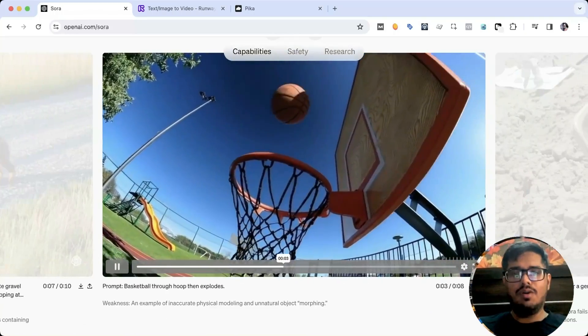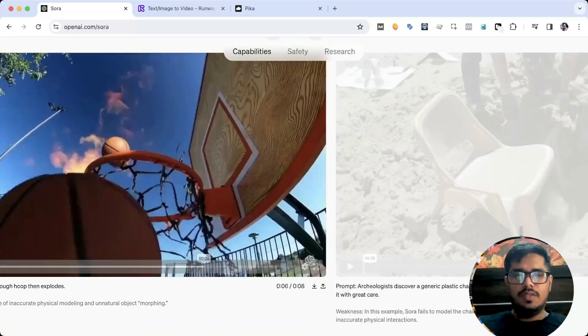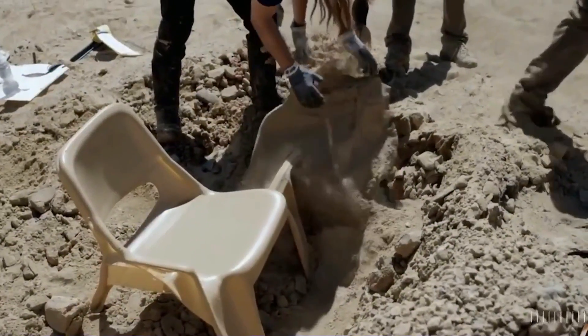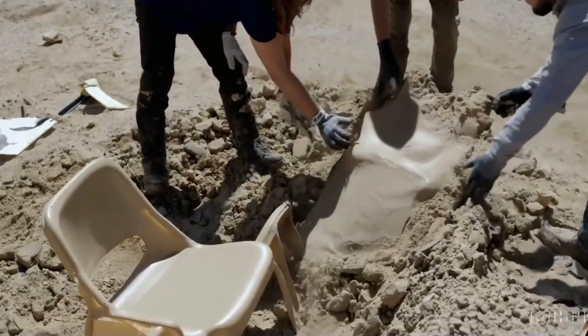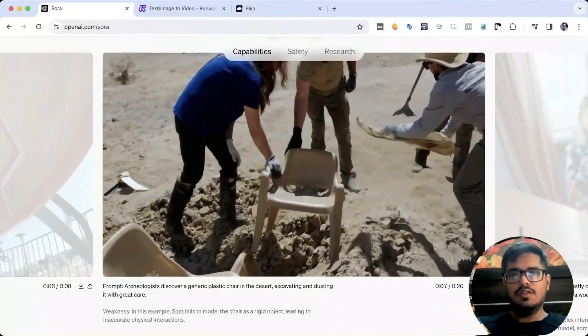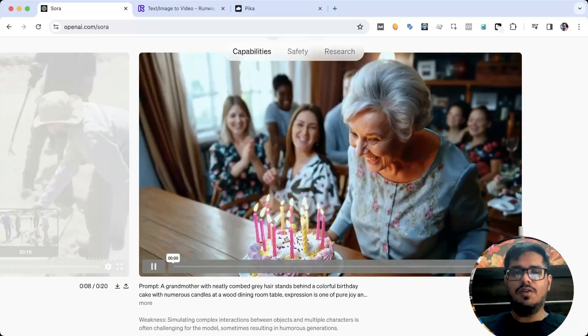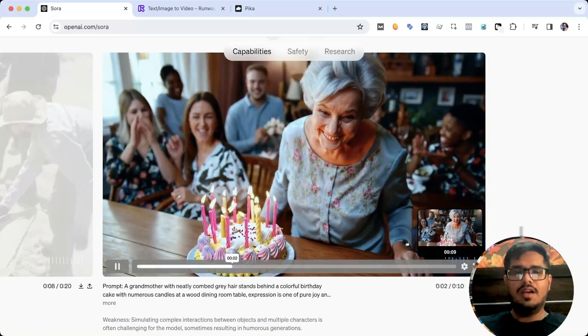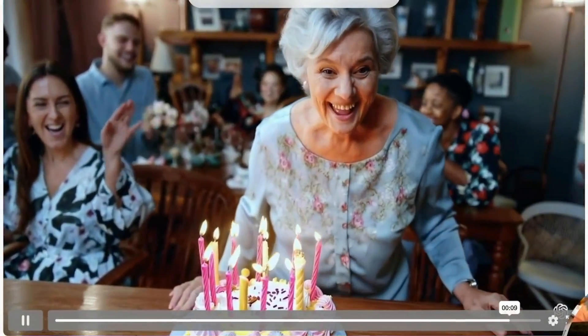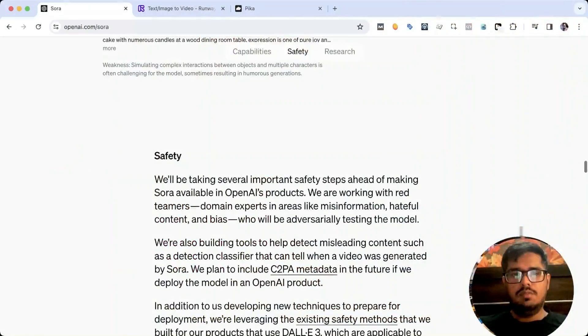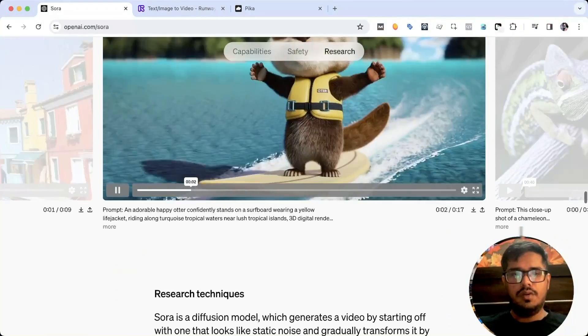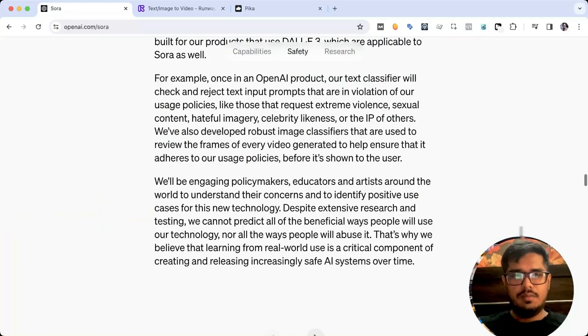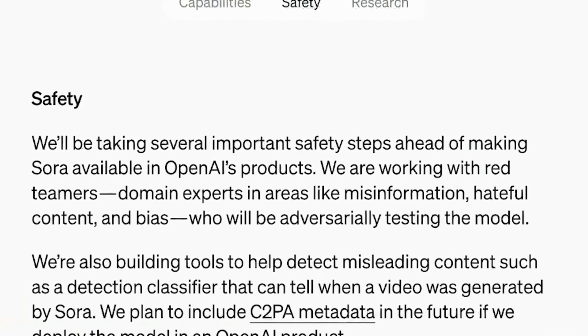The current model has weakness. It may struggle with accurately simulating physics of a complex scene and may not understand specific instances of cause and effect. For example, a person might take a bite out of a cookie, but afterward the cookie might not have a bite mark. This is the part where they are showing weakness - physically implausible moments. So he's walking backwards, and in this scenario spontaneously appears.